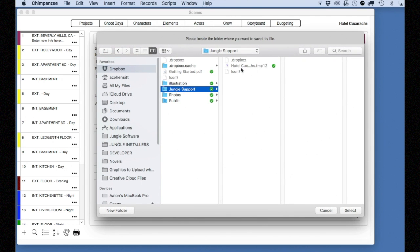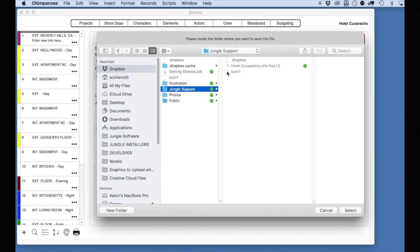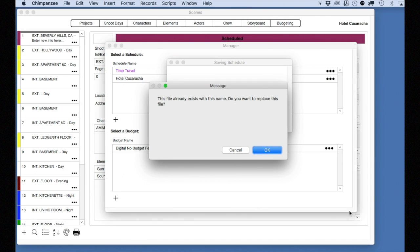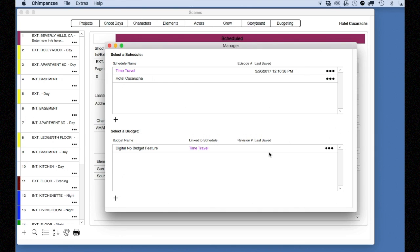Navigate to the Dropbox folder. Select the folder you want to save your Chimpanzee schedule or budget to and click Select. You have now updated the Dropbox folder with the latest Chimpanzee schedule or budget file.